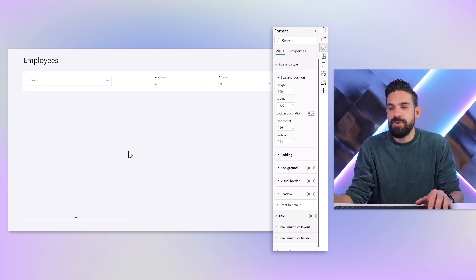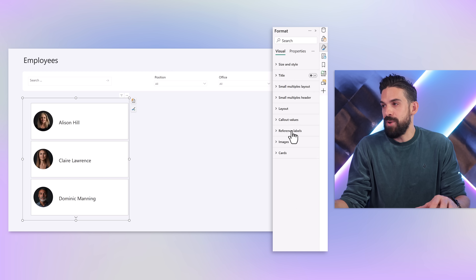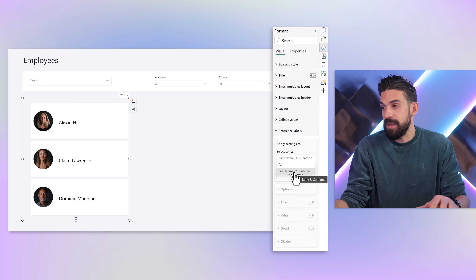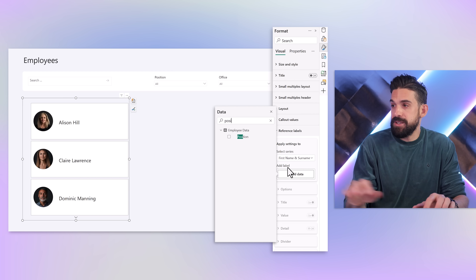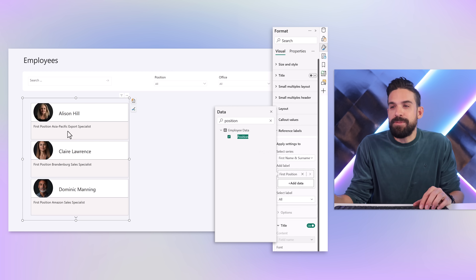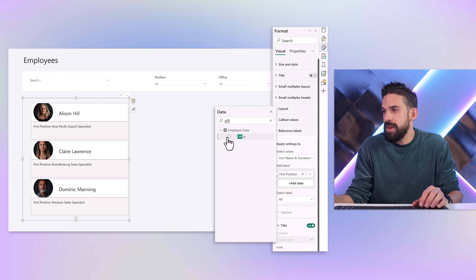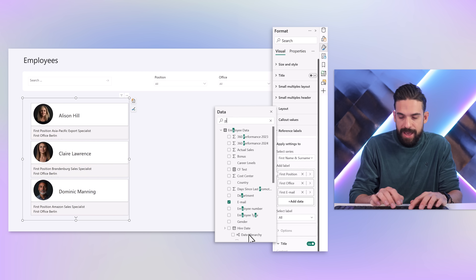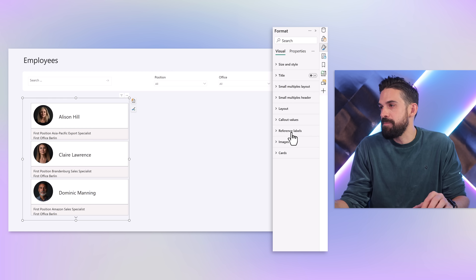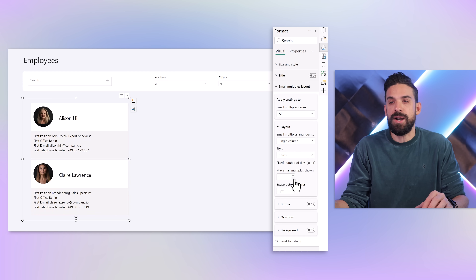Now let's add extra information using reference labels. Find Reference Labels in the formatting pane, select the series with name and surname, and add reference labels to it. For the content, I'll search for Position — it nicely pops up at the bottom of each card. Then I'll also add Office, then the email address, and finally the phone number. Since it doesn't all fit perfectly, I'll switch Small Multiples Layout to single column and show just two cards for now.